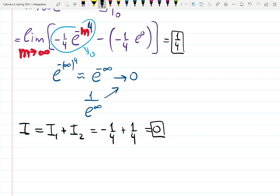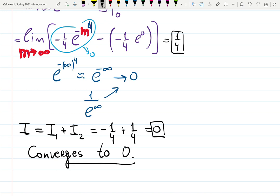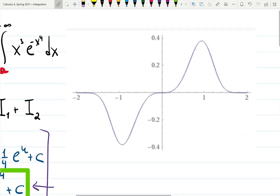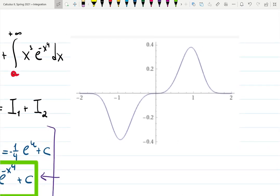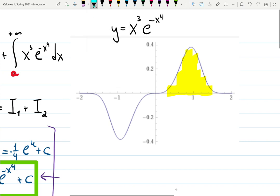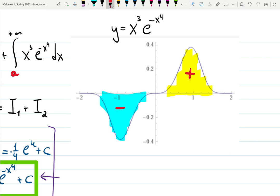So the original integral, broken into I1 plus I2, is minus one quarter plus one quarter, which equals zero. After all that work, the result is zero — a finite number. Therefore we can say the integral converges, and more specifically it converges to zero.